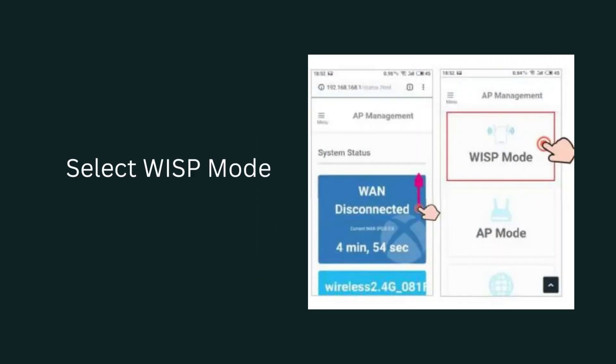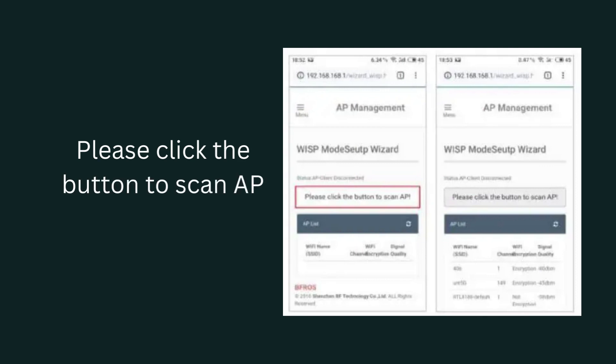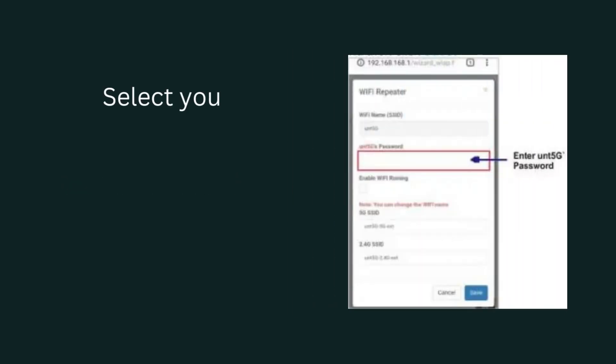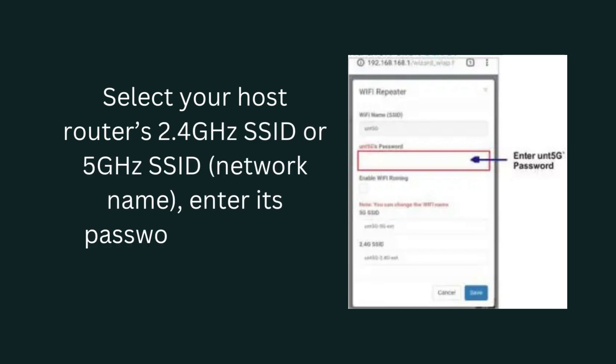Select WISP mode. Click the button to scan AP. Select your host router's 2.4GHz SSID or 5GHz SSID network name, enter its password, and then click save.